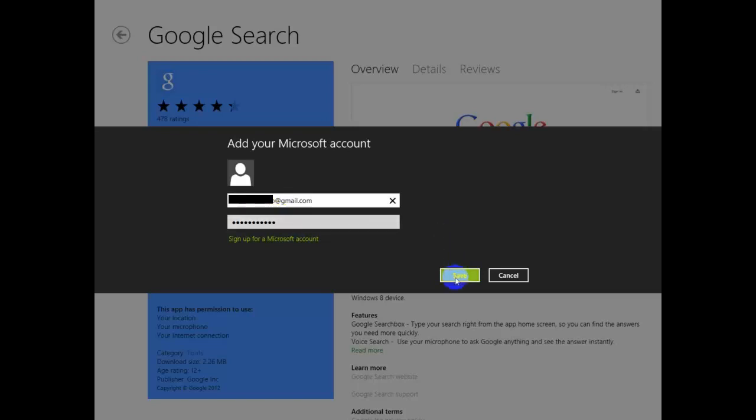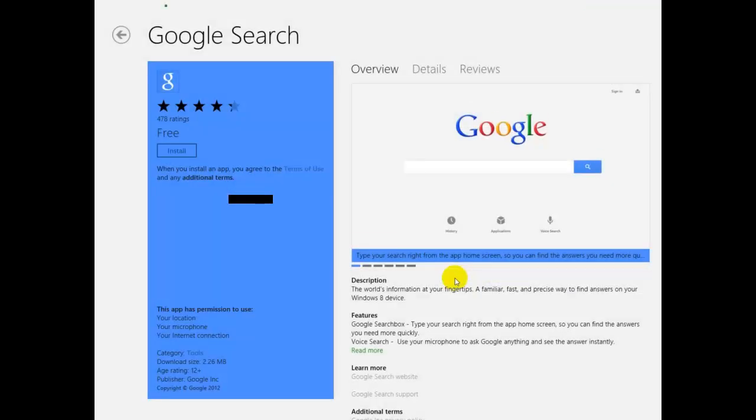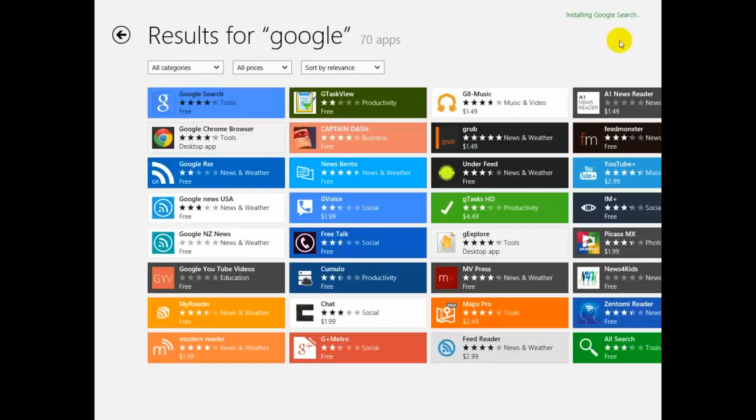And then press Save. After that, it should be installed. Now right here you can see it says 'Installing Google Search.'